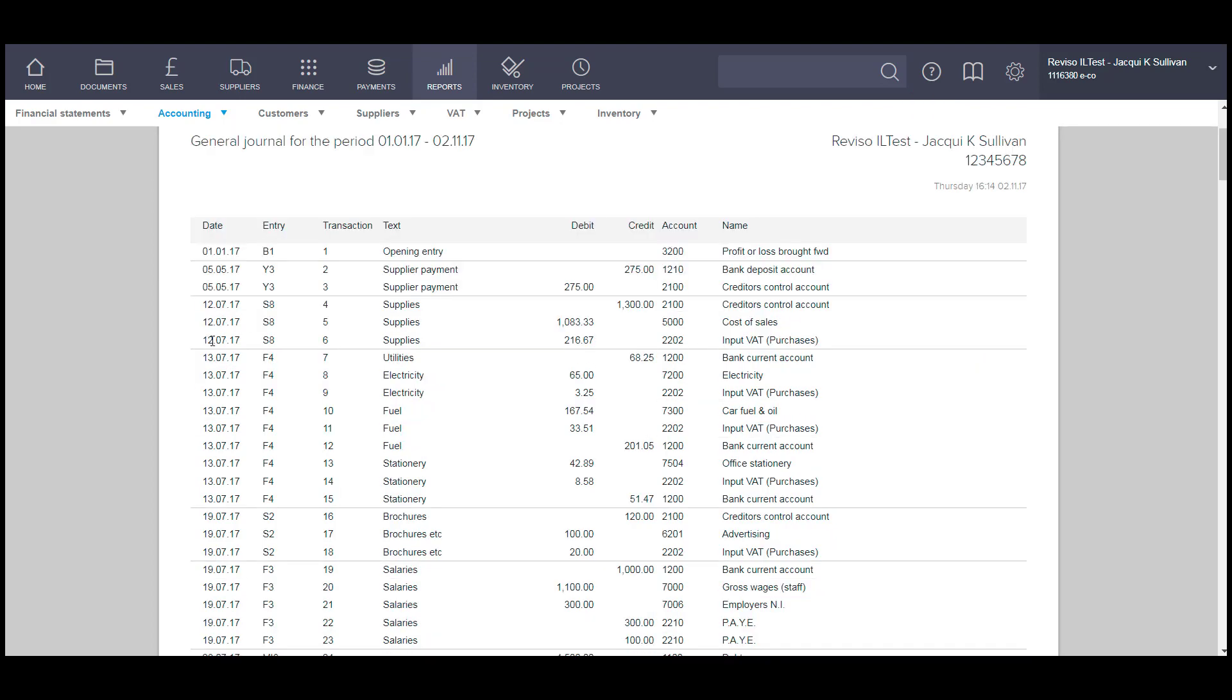It lists the date of the transaction, the entry number, transaction number, the text, debit and credit amounts, the account code or nominal code that the entry relates to, and the description of the account code.